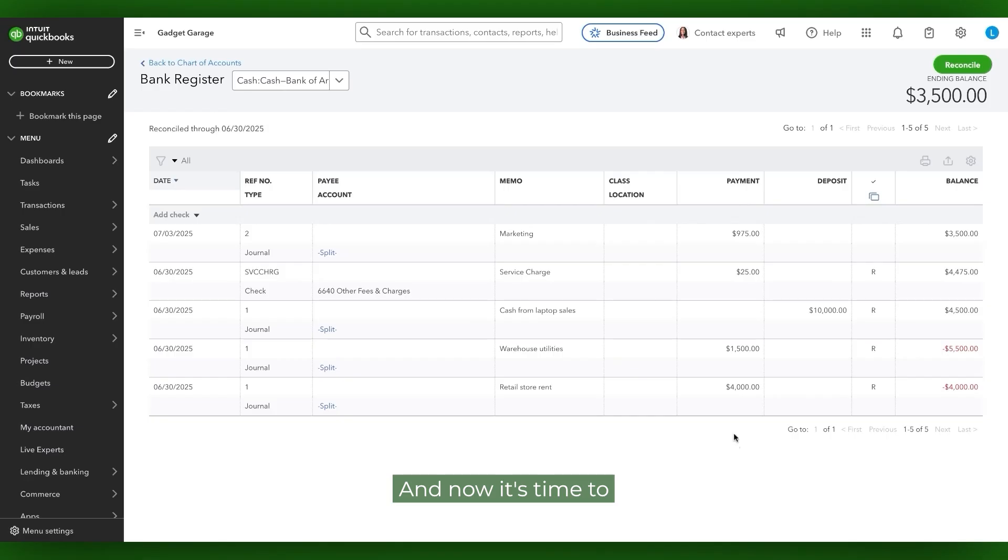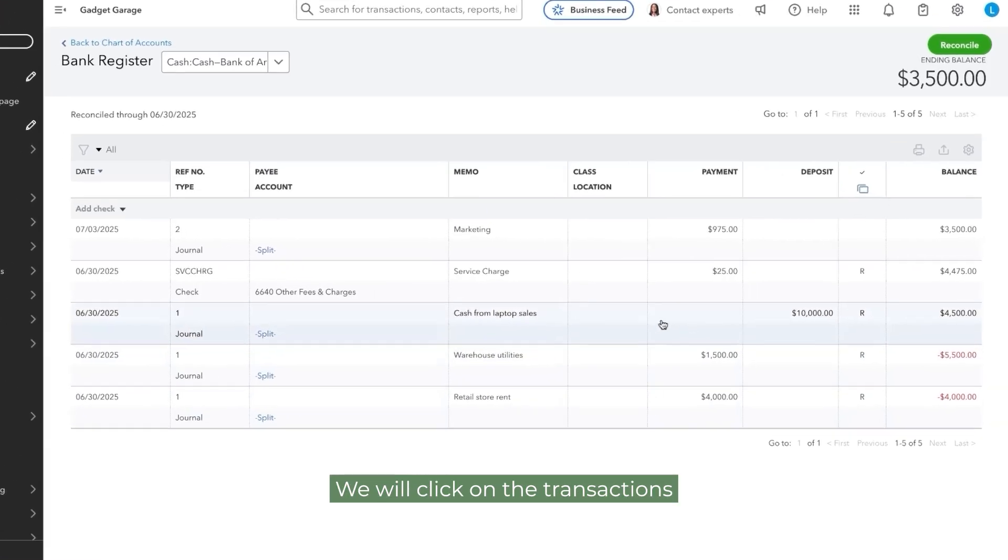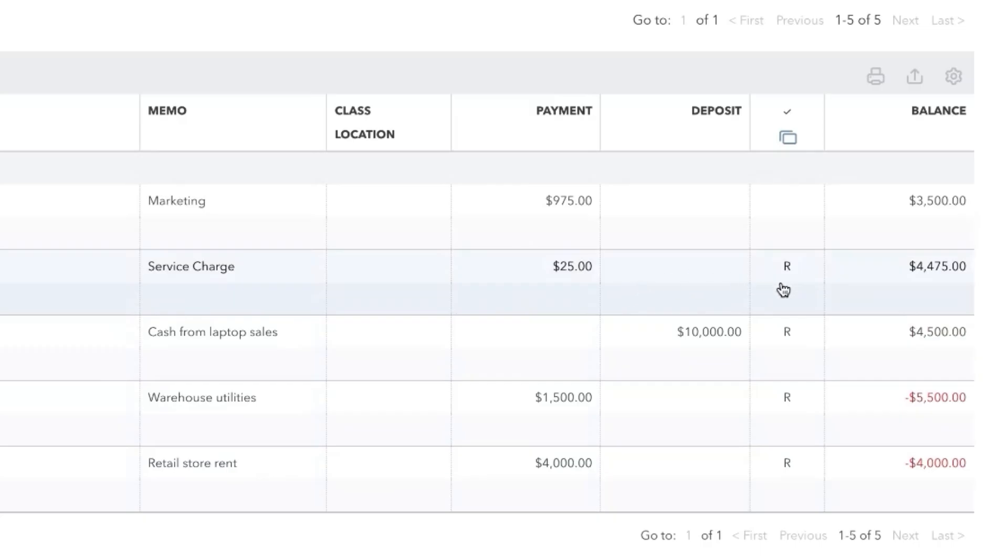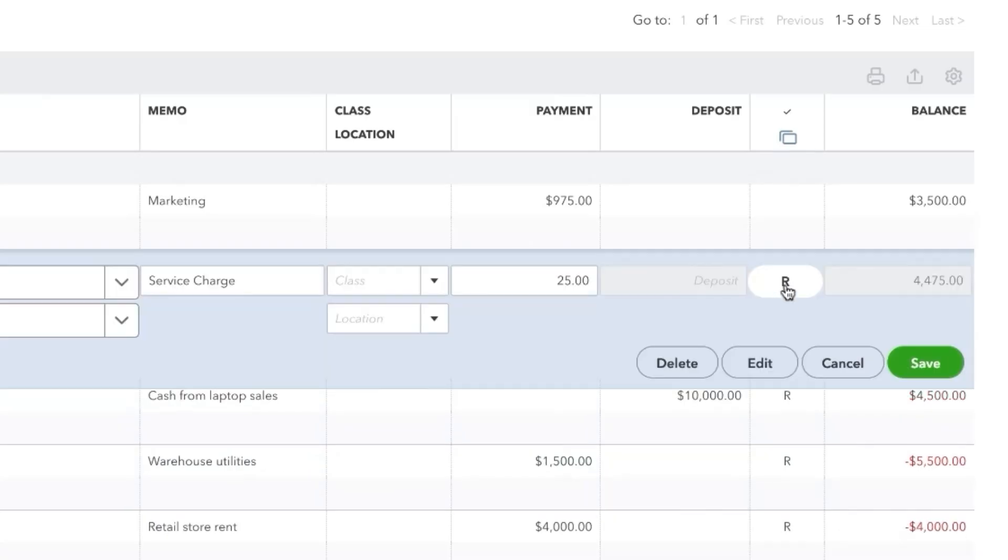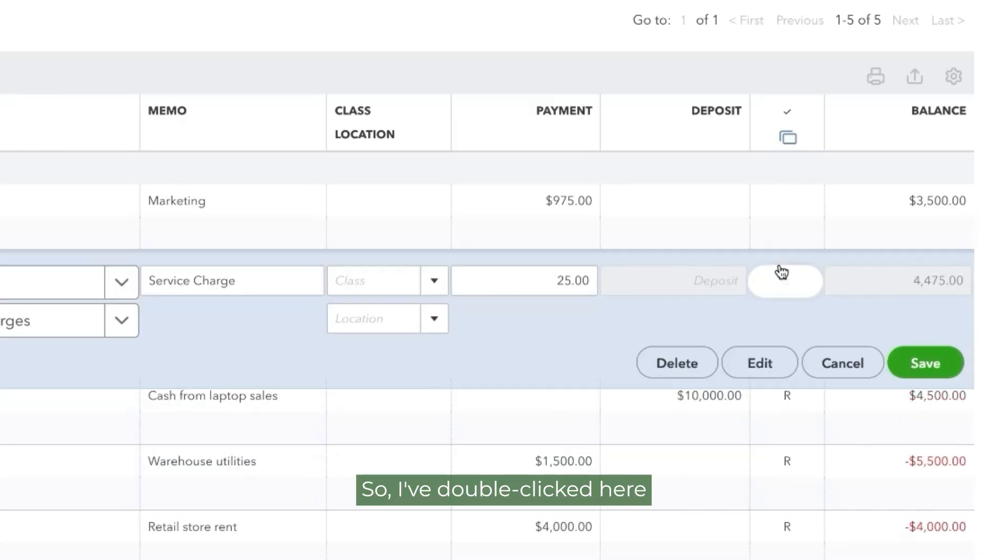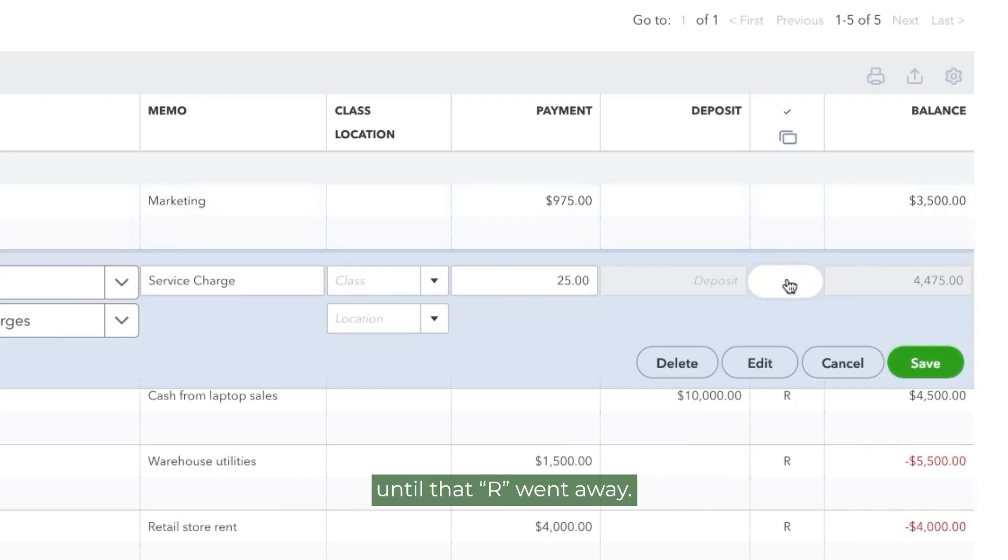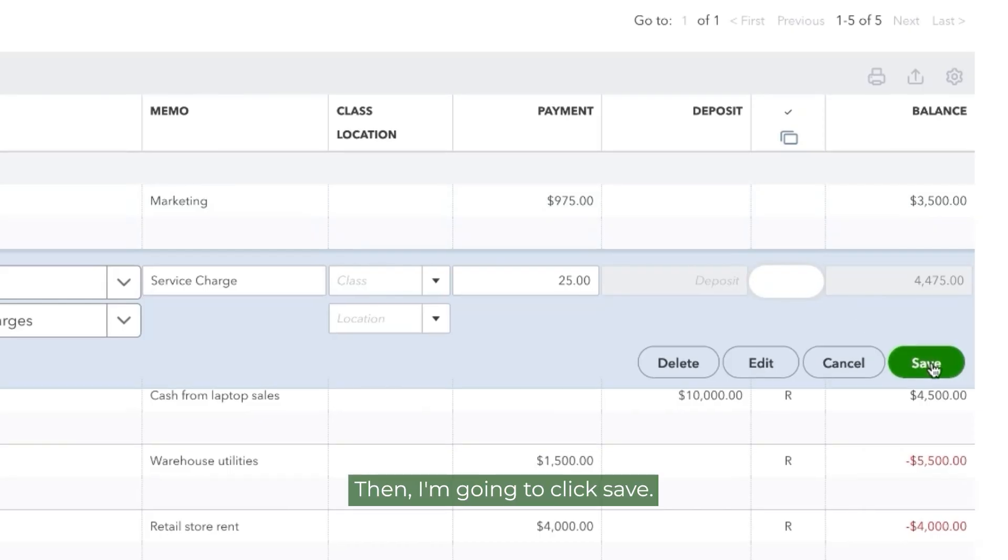And now it's time to fix the errors of our ways. We will click on the transactions that we want to fix because we want this to be blank. So I've double clicked here in this account status column until that R went away. Then I'm going to click Save.